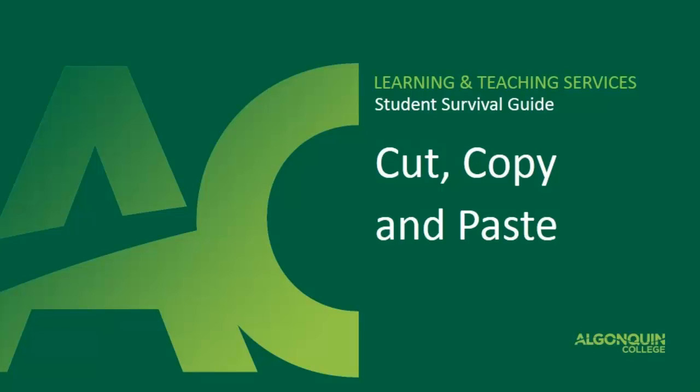Welcome to this video presentation where today I'm going to talk to you about the cut, copy, and paste function on your computer. I'm going to be demonstrating on a Windows 7 computer, but the functions are the same on a Windows 8 computer or a Mac.